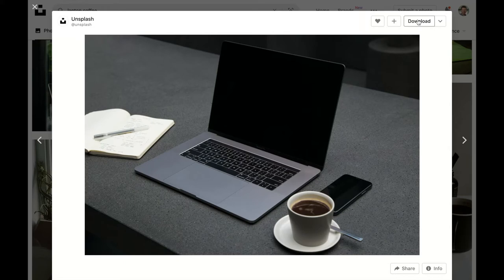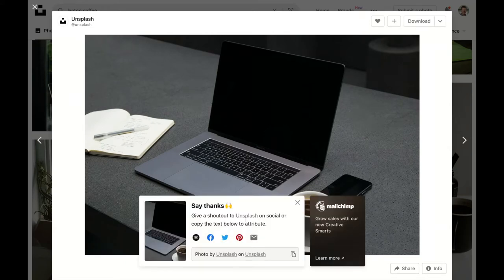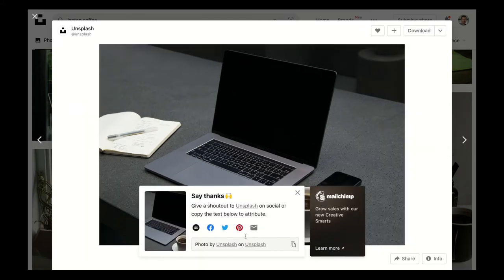And this will download the picture to my hard drive. And it gives me citation information here so that I can give credit to the person who provided this picture.